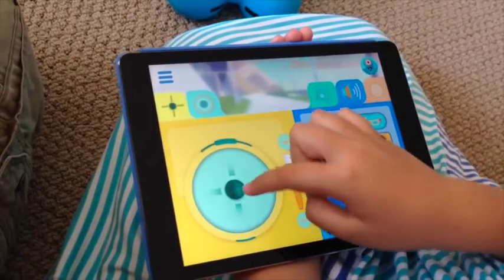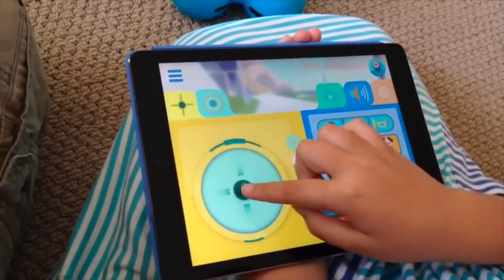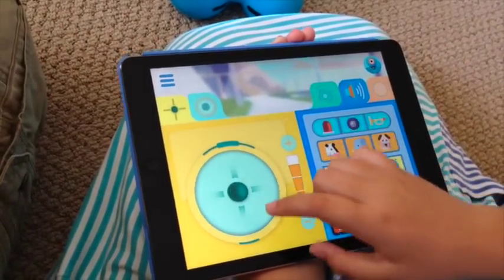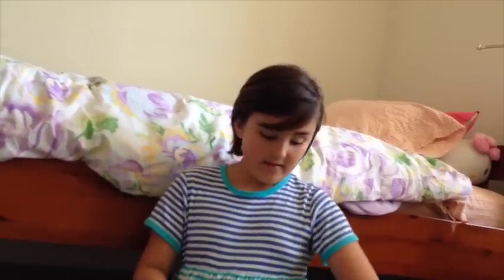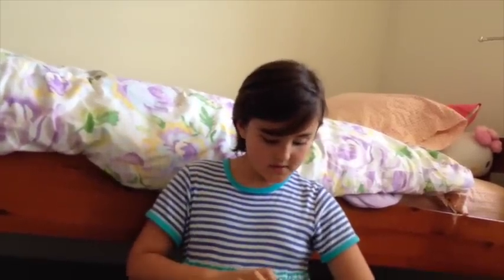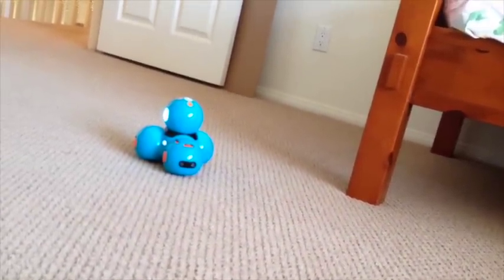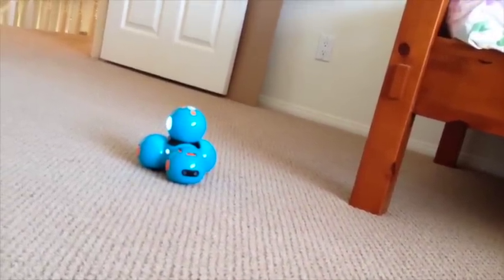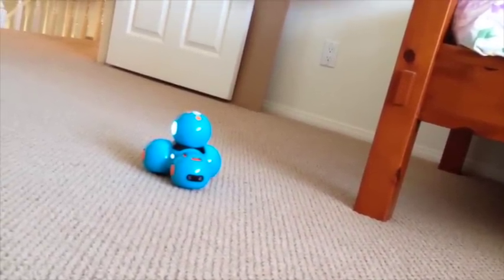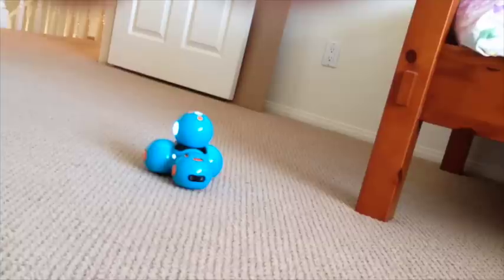Then you can move him around and make him say your message. Let's try it. I'm going to drag Dash forward, and then I'm going to press 1 where the file is saved where I have my message. Happy Mother's Day, Mom. I love you.